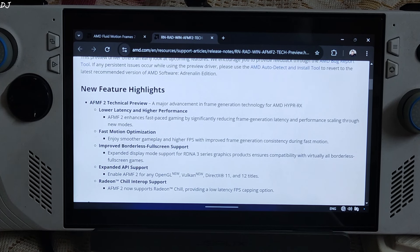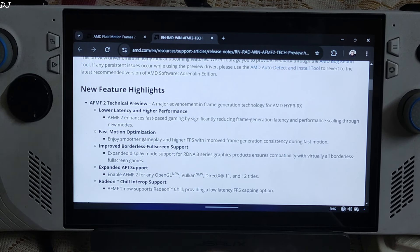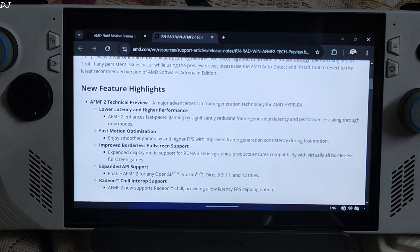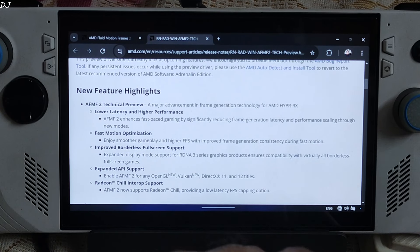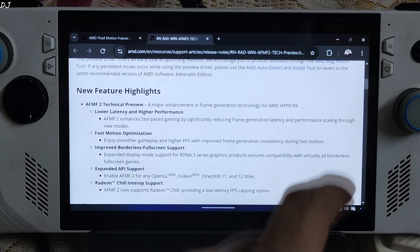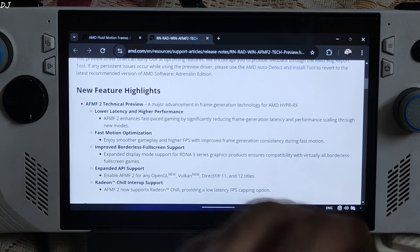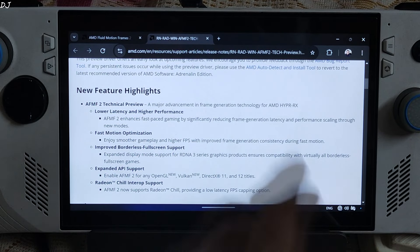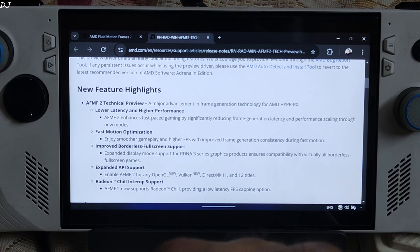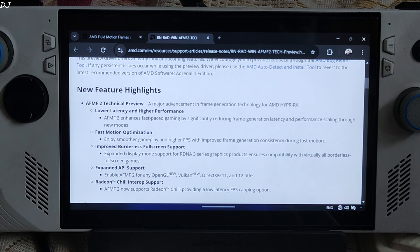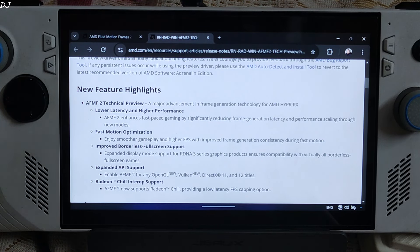AFMF2 works on Radeon RX 6000 and 7000 series discrete GPUs, both mobile and desktop variants. Radeon 700M and 800M integrated GPUs are also supported. To use AFMF2, you just need to download AMD's latest technical preview GPU driver from AMD's website — I'll include the link in the description. As AFMF is a driver-level implementation, game developers don't need to implement it in their games. You can enable it from Adrenaline software.